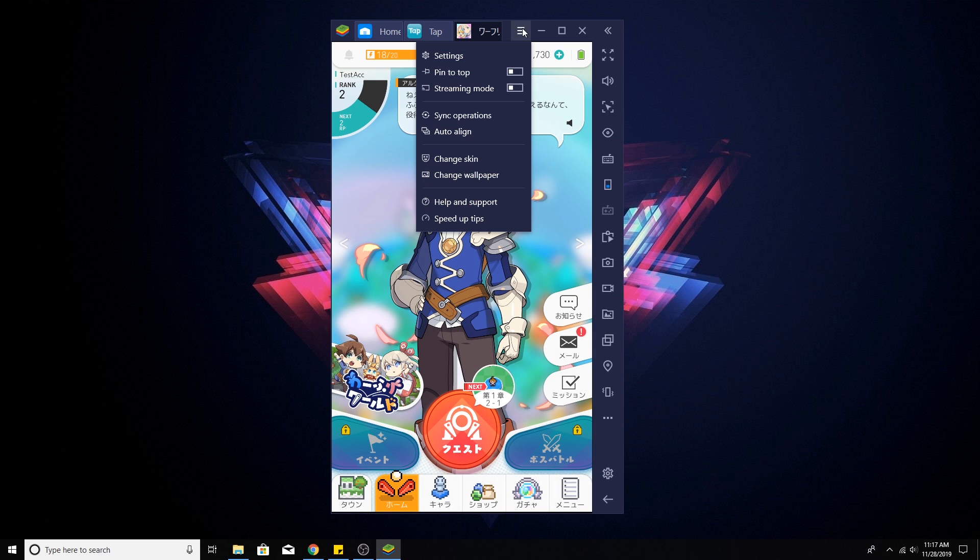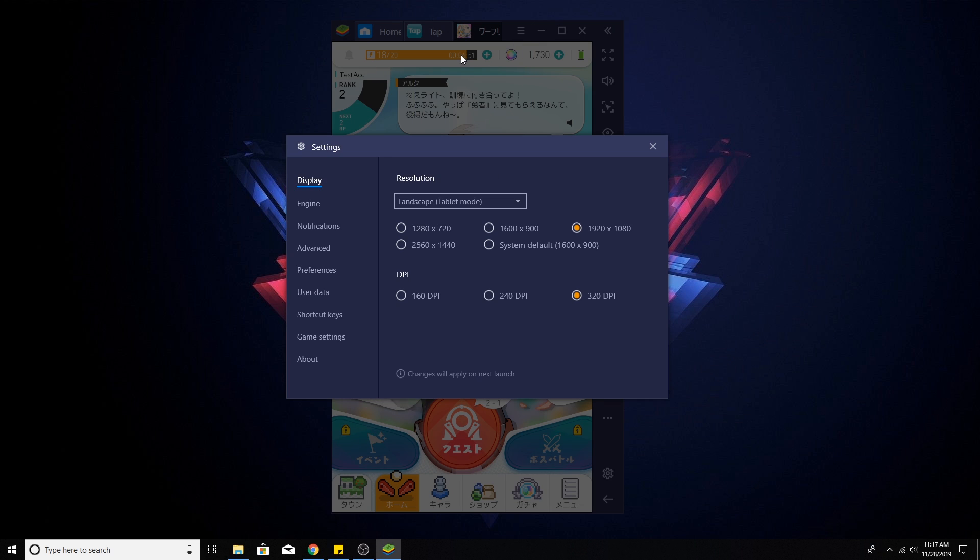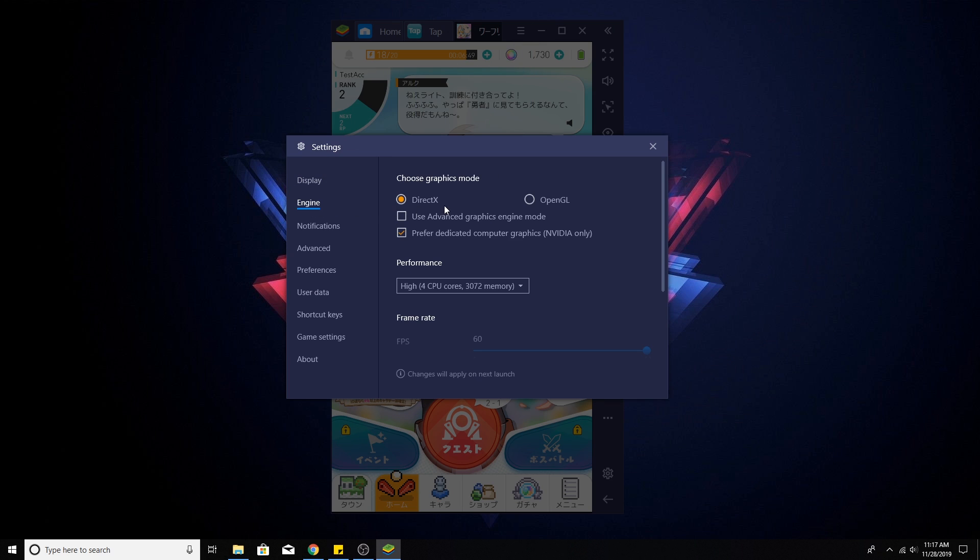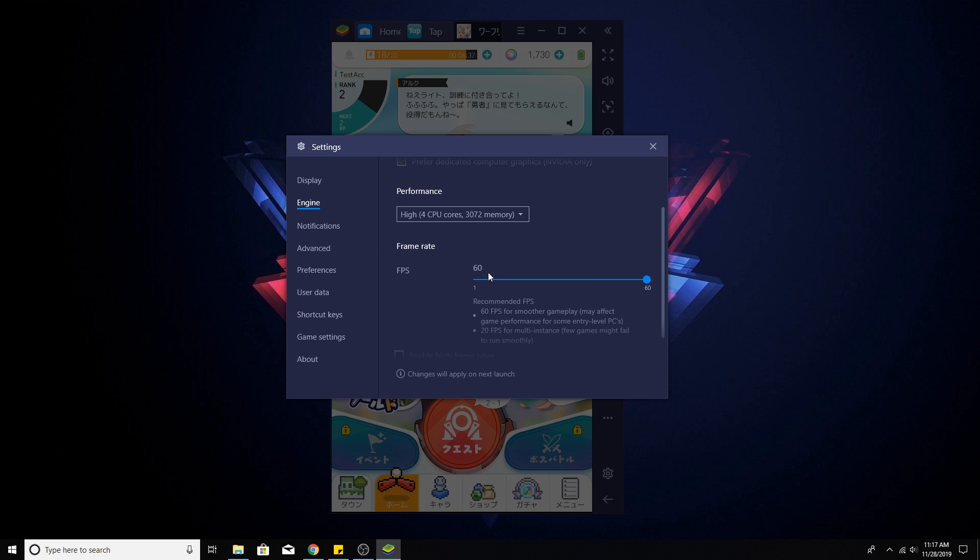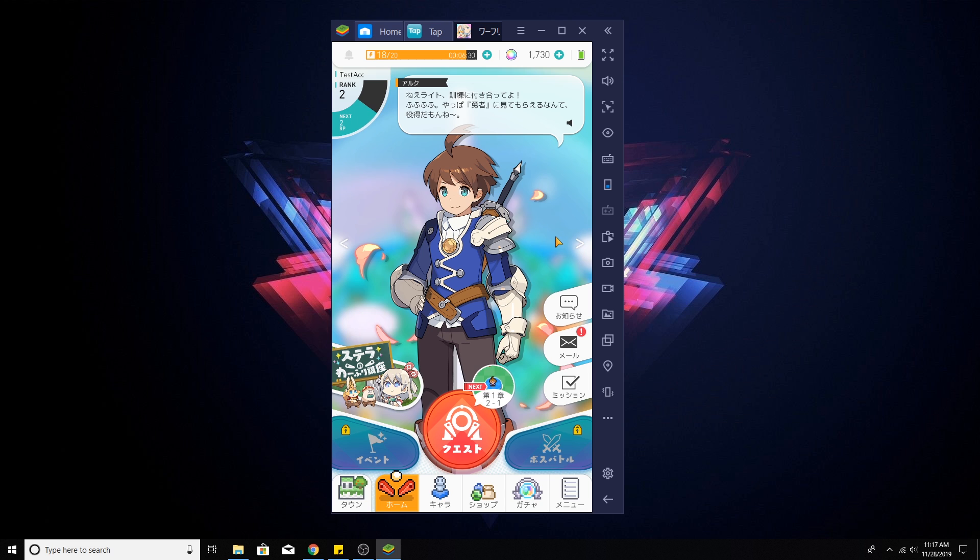What you're going to need to do is head on over to your settings, go to your engine, and then make sure you have DirectX selected, not OpenGL, and then turn off Use Advanced Graphics Engine Mode. You can have this checked if you want to. It's not going to hinder or make a difference. As well as the performance that you want, I'm running it on the high performance at 60 frames per second, and it seems to be running really good.